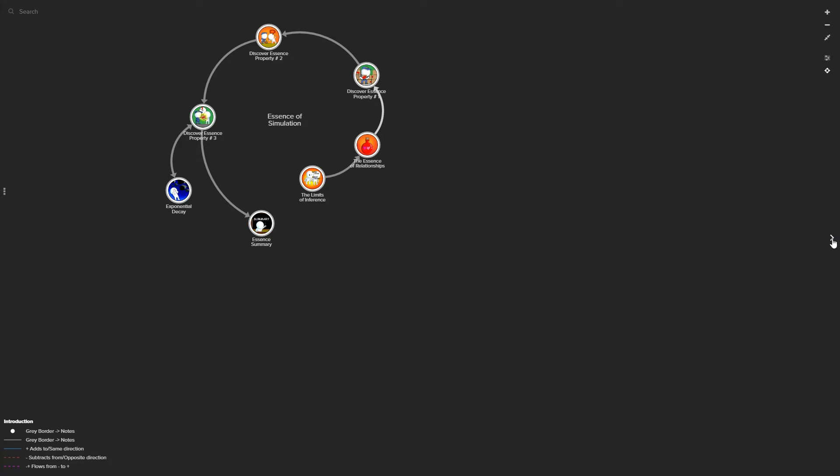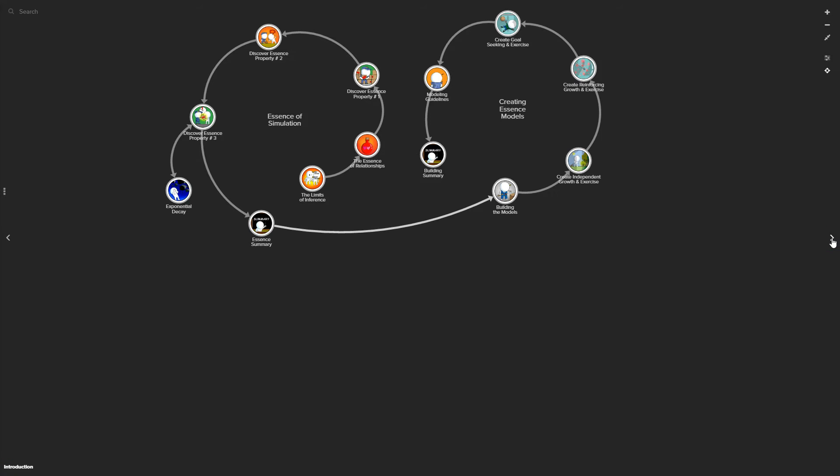From there, it goes on to actually step by step build those three essence models and requests that the participant go through the steps and build those models with InsightMaker.